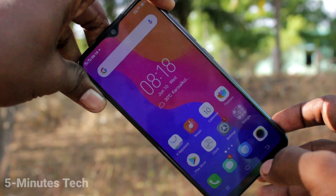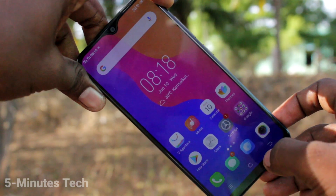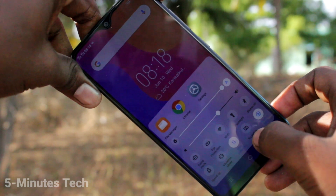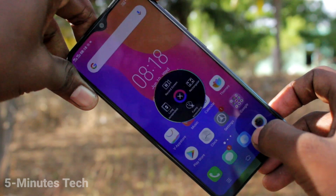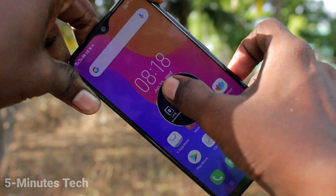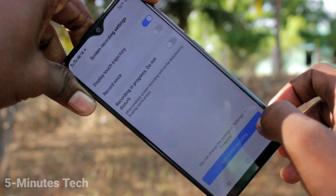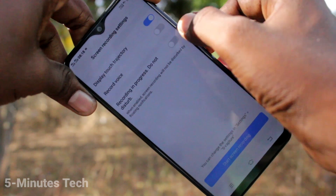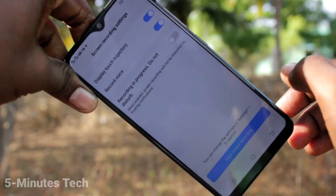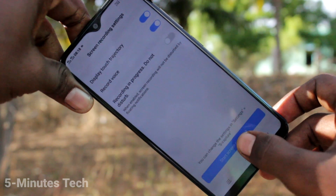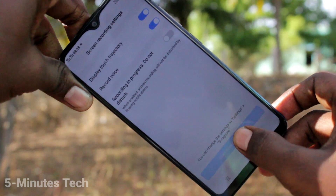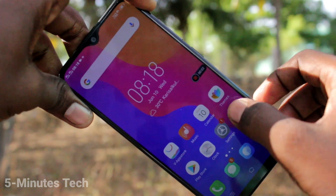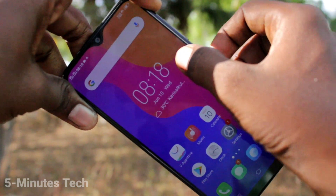First of all, swipe up from the bottom of our screen here and click on Yes Capture here, and click on Record Screen option here. If you want to record voice, turn on this button Record Voice and click on Start Screen Recording, and Screen Recording is started.